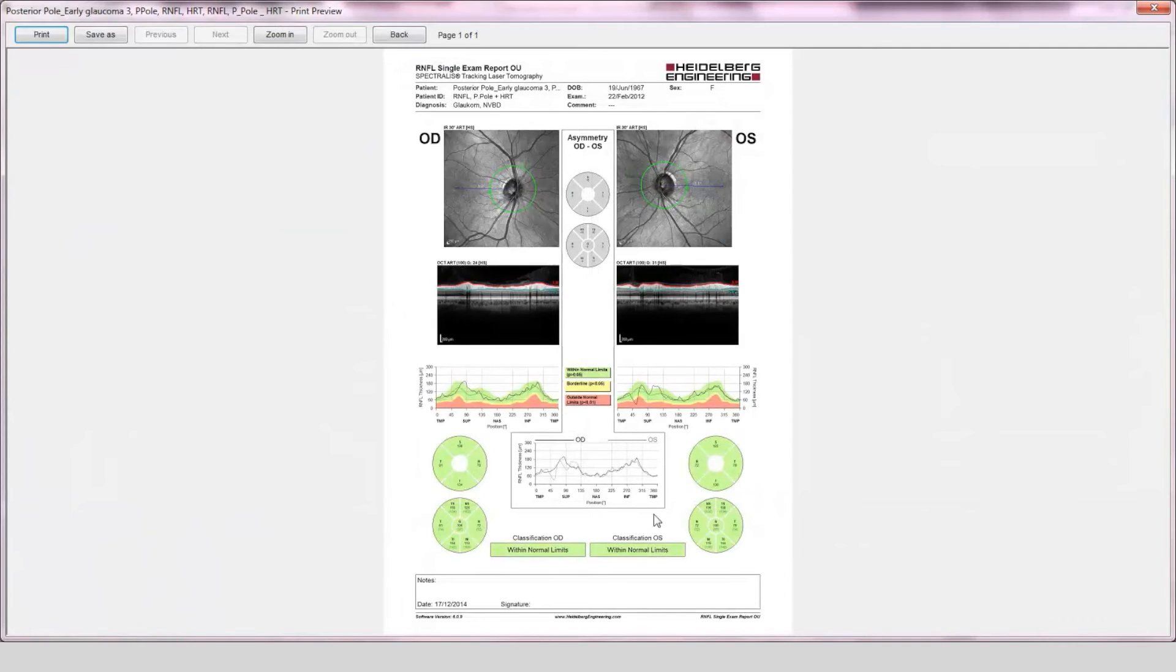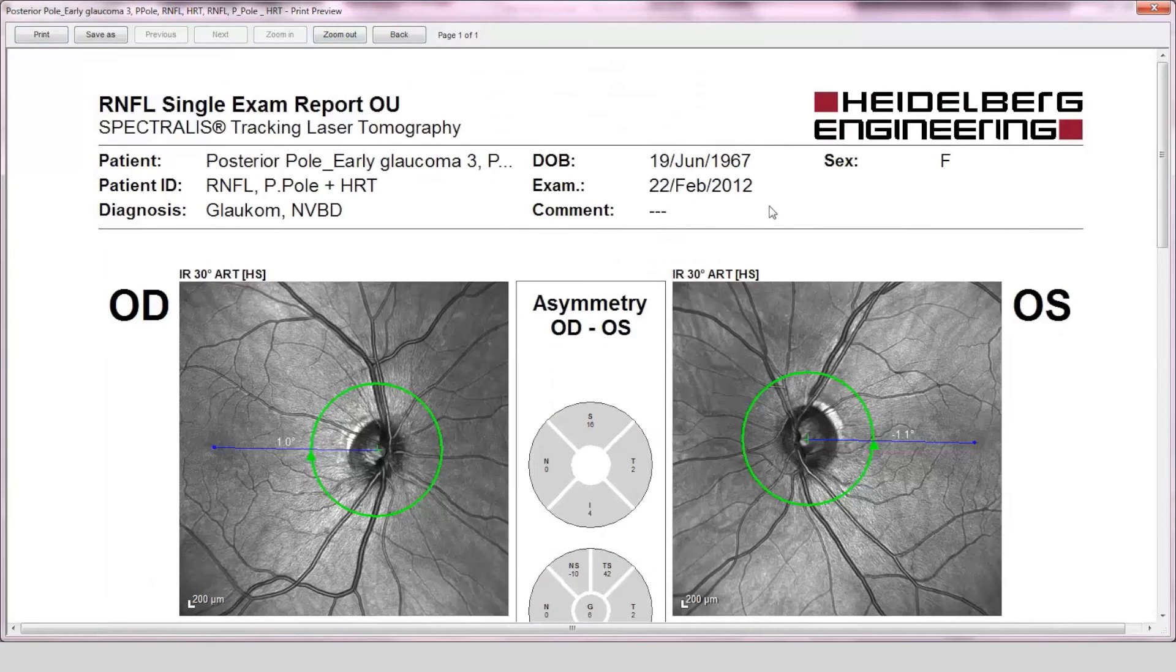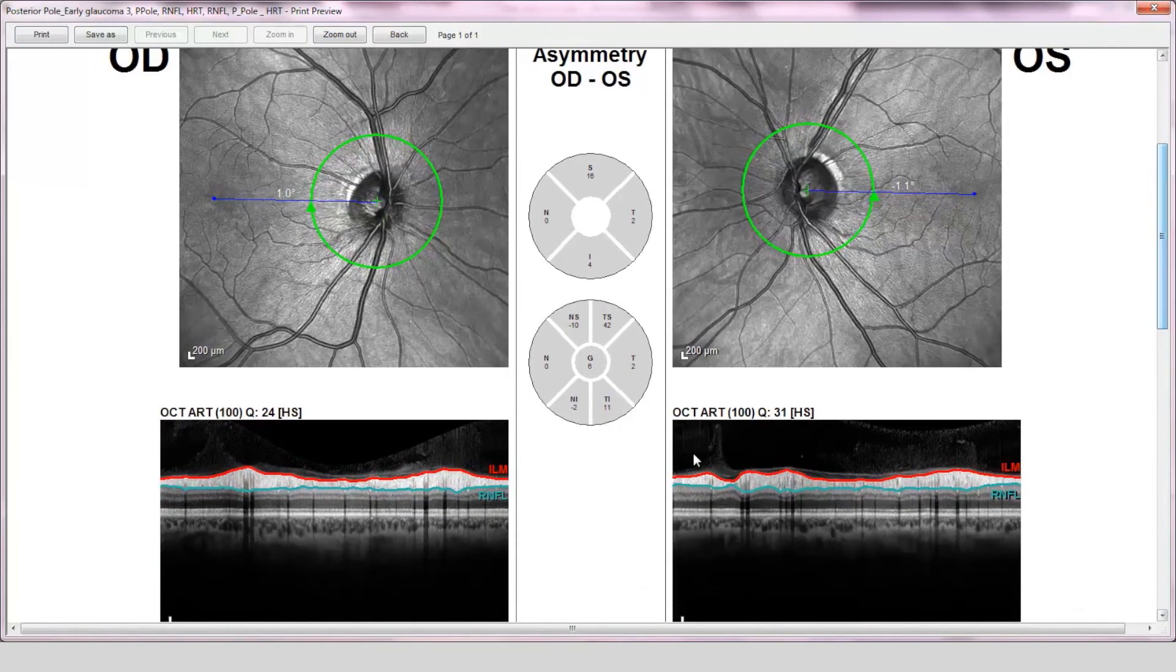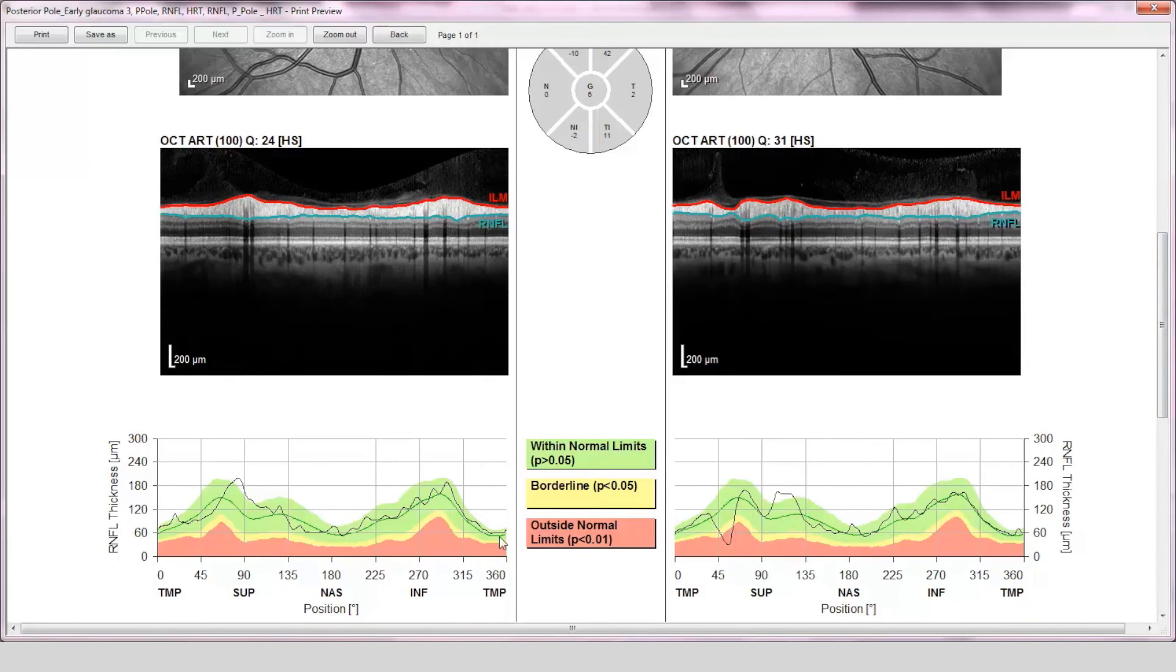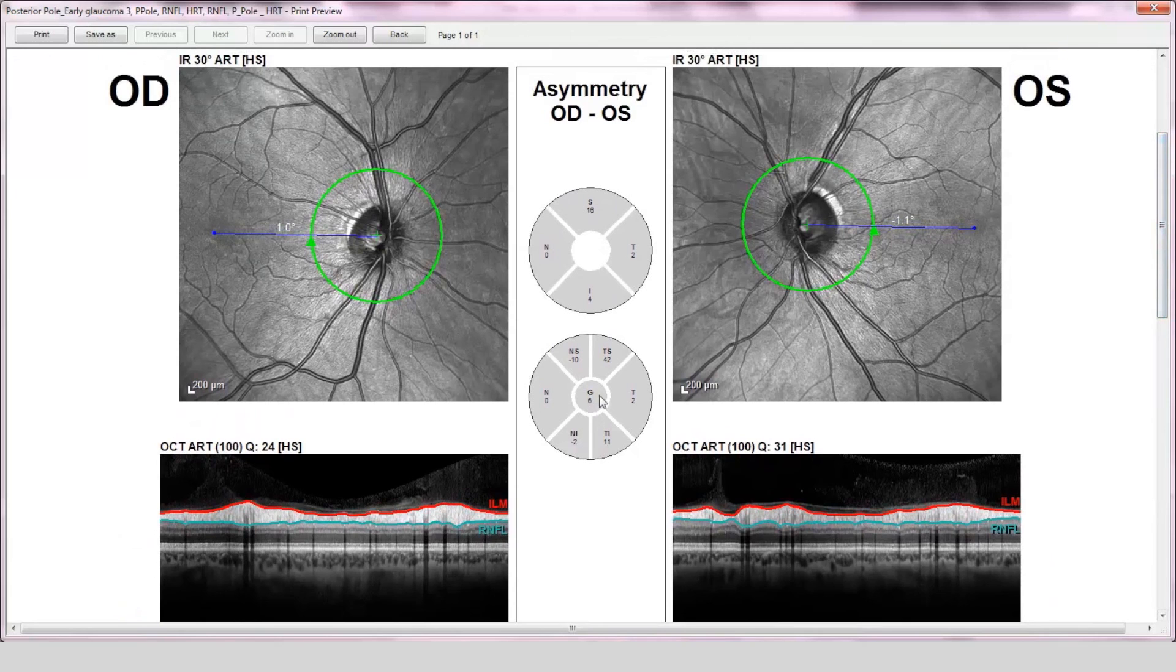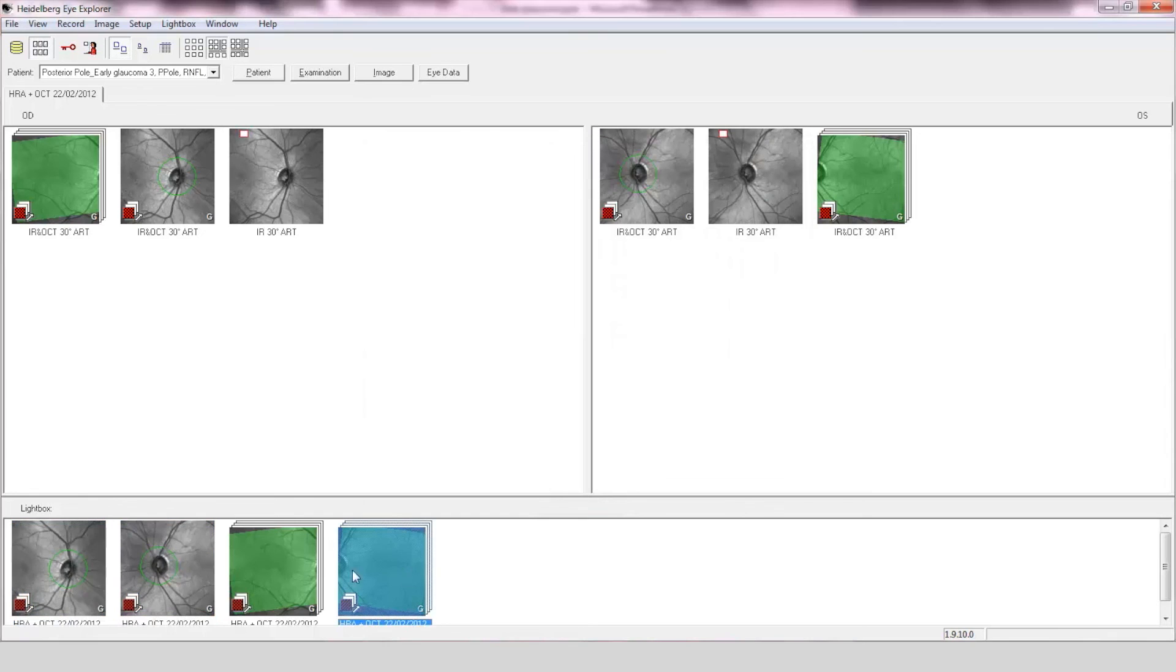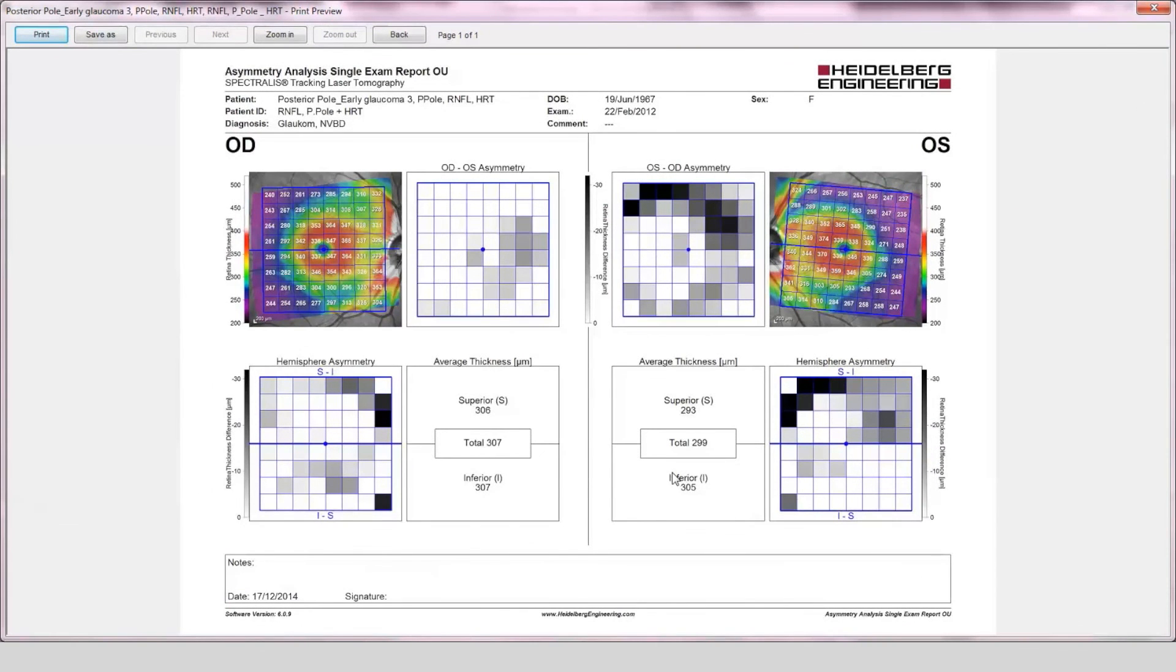The retinal nerve fiber layer OU asymmetry report shows a wedge defect in the left eye, which is confirmed on the RNFL profile, and the asymmetry structural assessment is within normal limits. The posterior pole asymmetry report shows marked OSOD asymmetry.